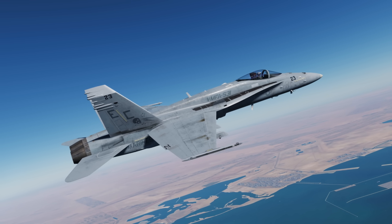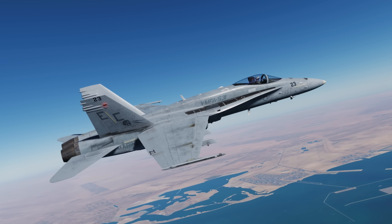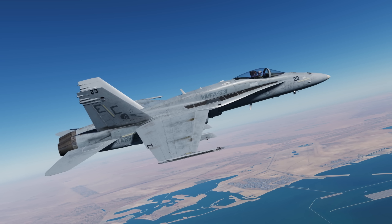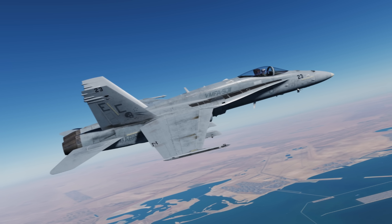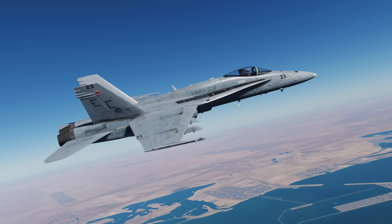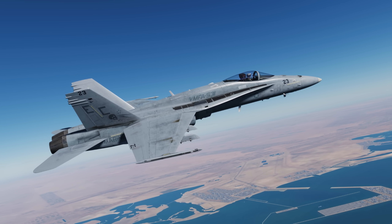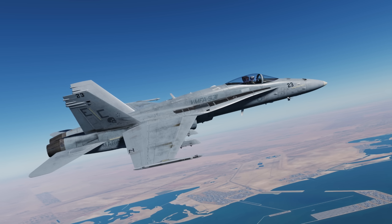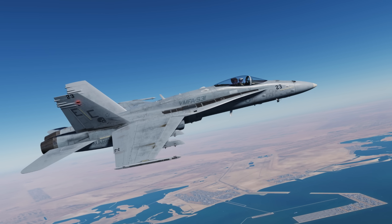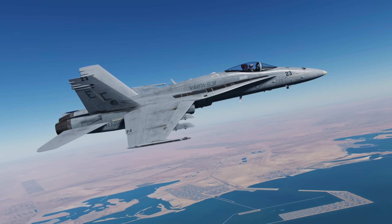Hey everyone, Wags here from Eagle Dynamics, and welcome to episode 10 of our DCS F-18C Hornet Academic Series. In this episode, we're going to take a look at the Hornet's air-to-air gun, the M61A2 20mm gun. This weapon is simple, yet a whole lot of fun to use. Let's get started.